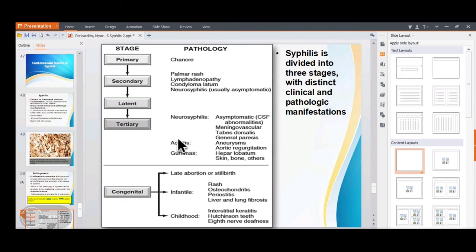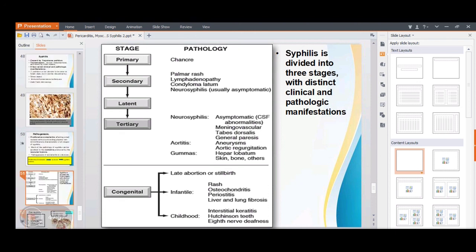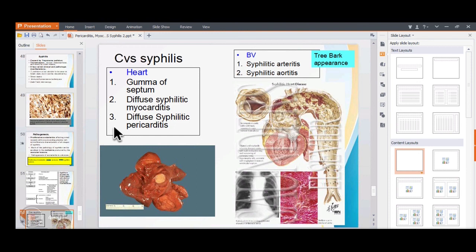Cardiovascular syphilis causes gumma (the special localized lesion of syphilis), diffuse syphilitic myocarditis, or diffuse syphilitic pericarditis. In blood vessels, syphilitic arteritis can involve the tiny vasa vasorum supplying the aorta, leading to aortitis. The ascending aorta and arch of aorta are common sites of involvement.